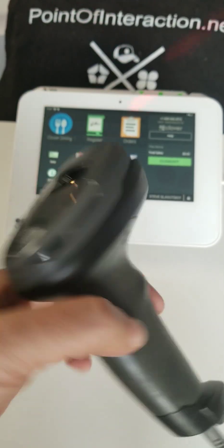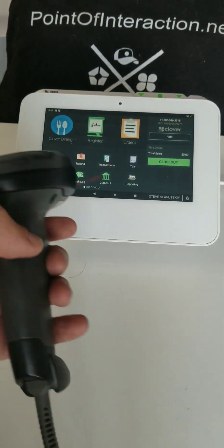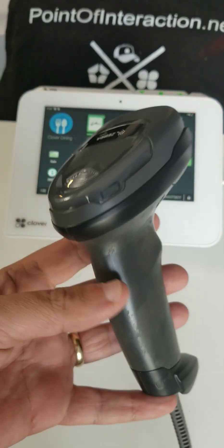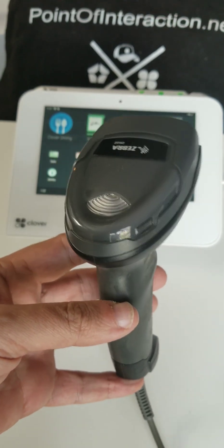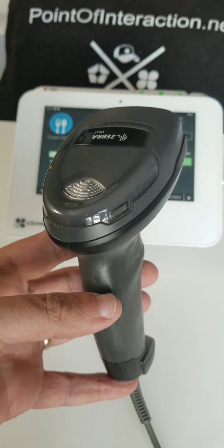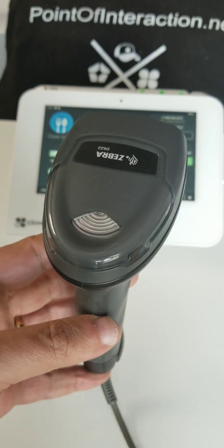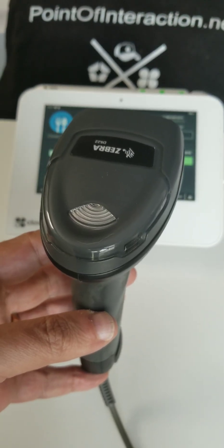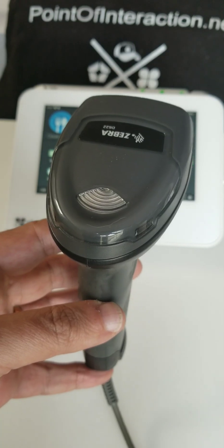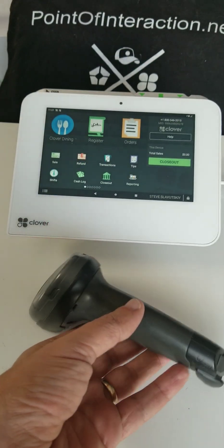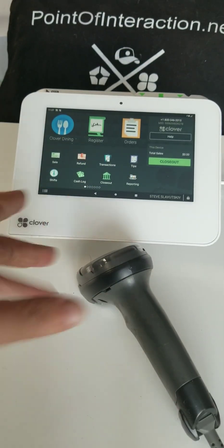This barcode scanner came directly from Clover, and you can also get this from Amazon. But if you get it from Amazon, it's not going to be pre-configured for Clover specifically; you'll still have to tinker with it.